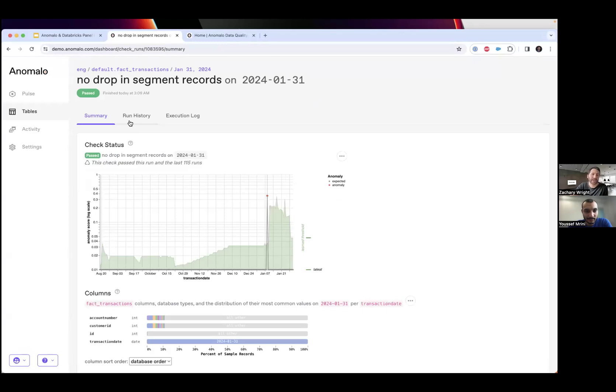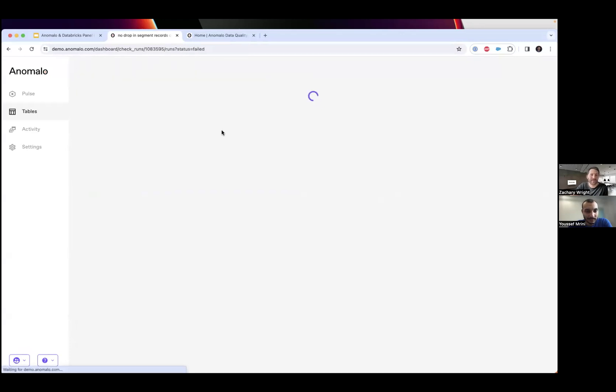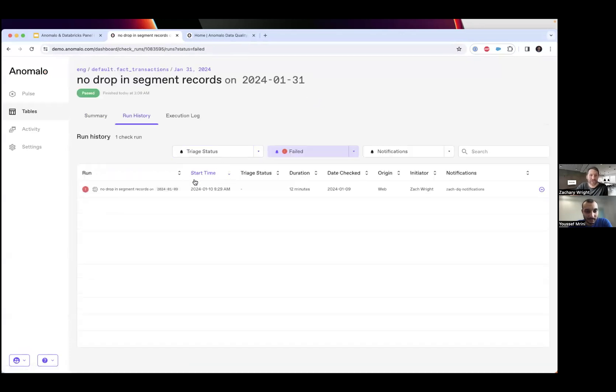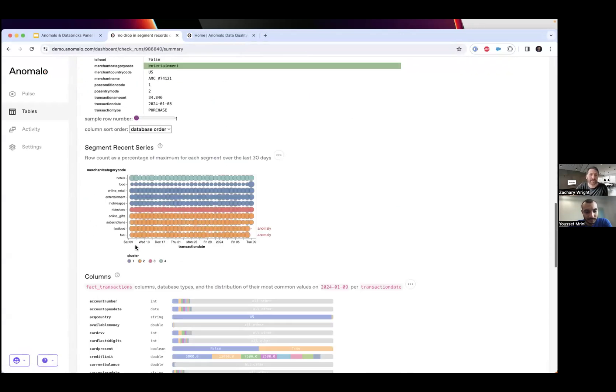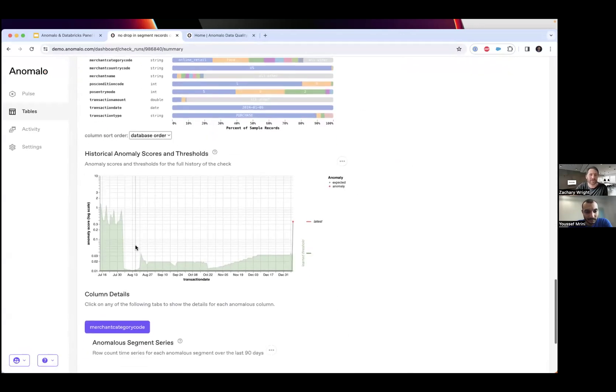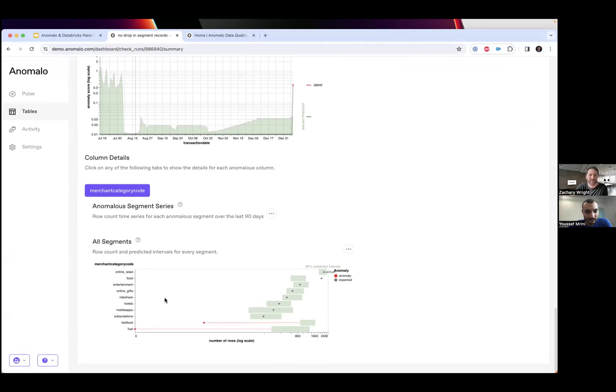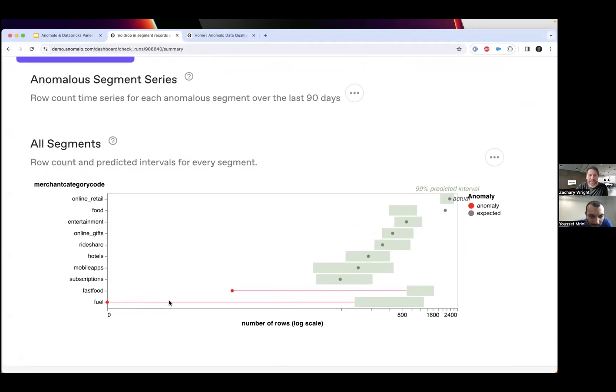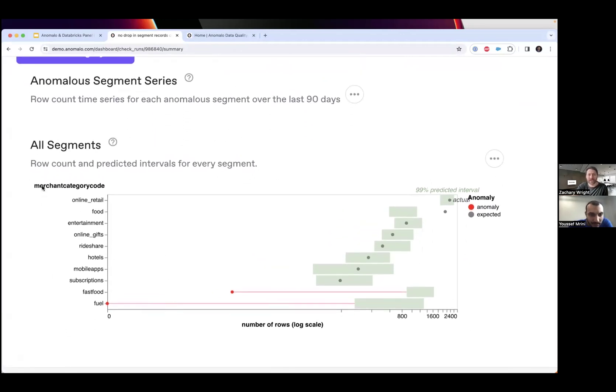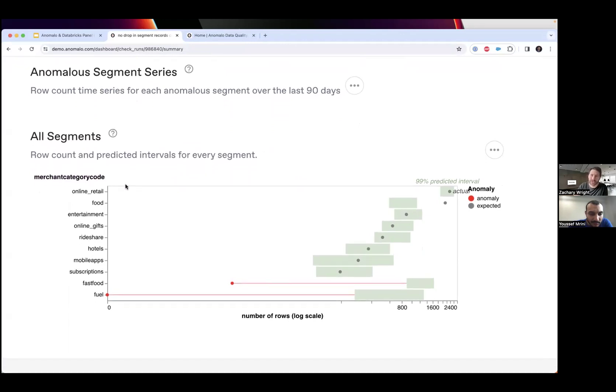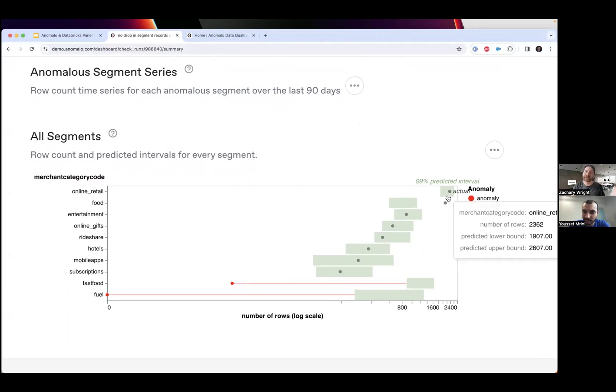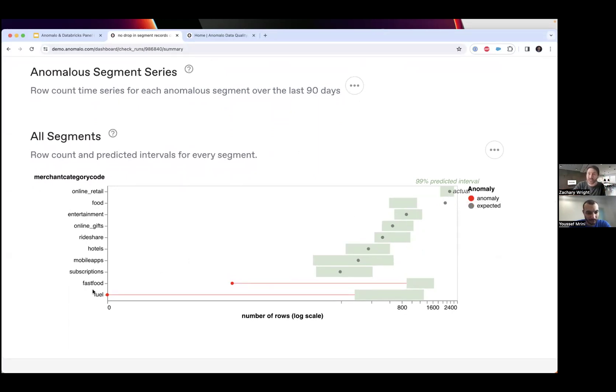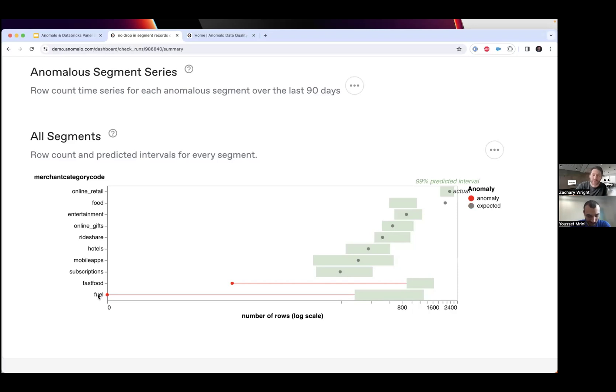Drop in segment records is a special one. If I go to my run history and filter down to a failed check in the past, Anomalo logs all previous runs. Here in the merchant category code column, it's detailing out all the different segments like online retail and food. We can see the prediction intervals represented by green - that's what Anomalo is expecting based on the machine learning. There are two segments in this dataset for this column that had significant drops in the number of records: fast food and fuel.